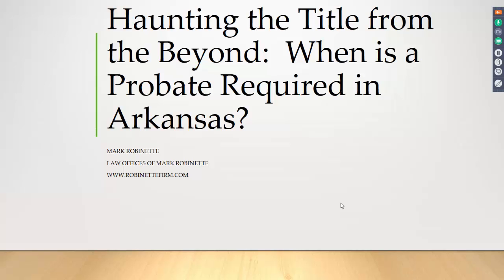Thank you, Yoli, for that kind introduction. My name is Mark Robinette. I'm going to talk to you today about a sometimes daunting problem: what do you do when somebody dies? How do you divide the title? What do you request from the owner? Appropriately titled 'Haunting the Title from Beyond.' It won't be scary at all. If you follow my instructions, you'll have more than a ghost of a chance of resolving whatever is thrown at you. Bad jokes aside, let's jump right in.